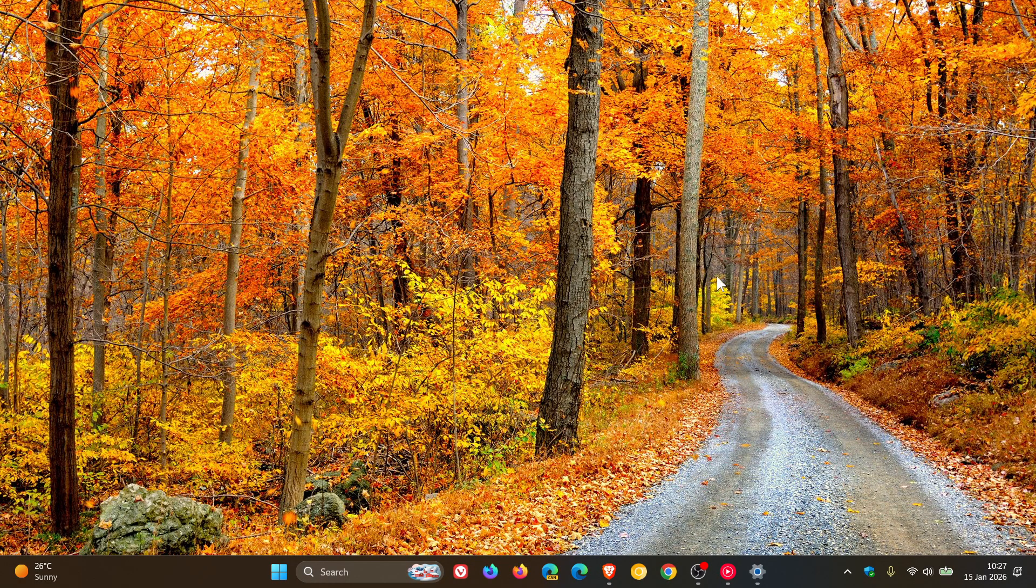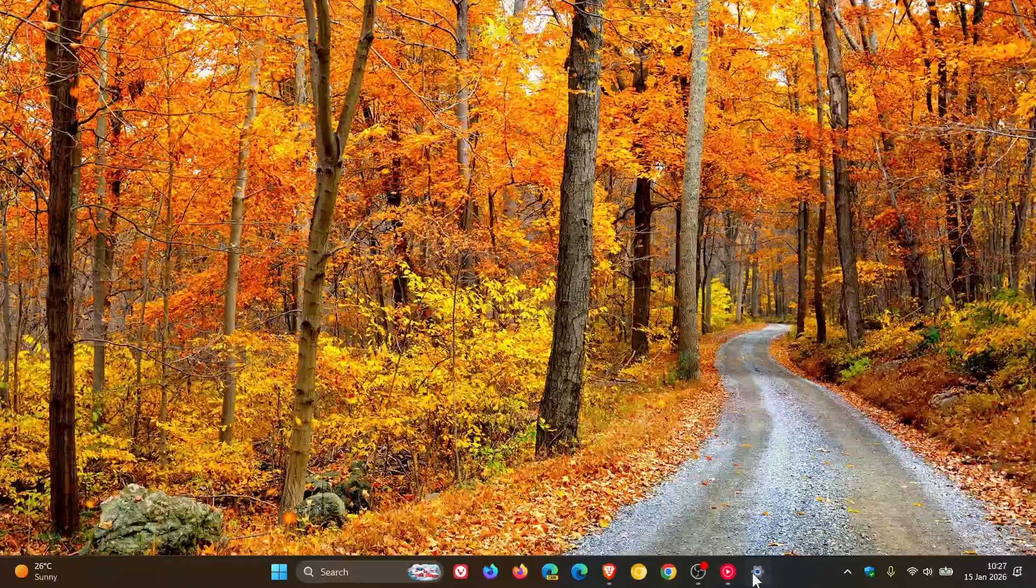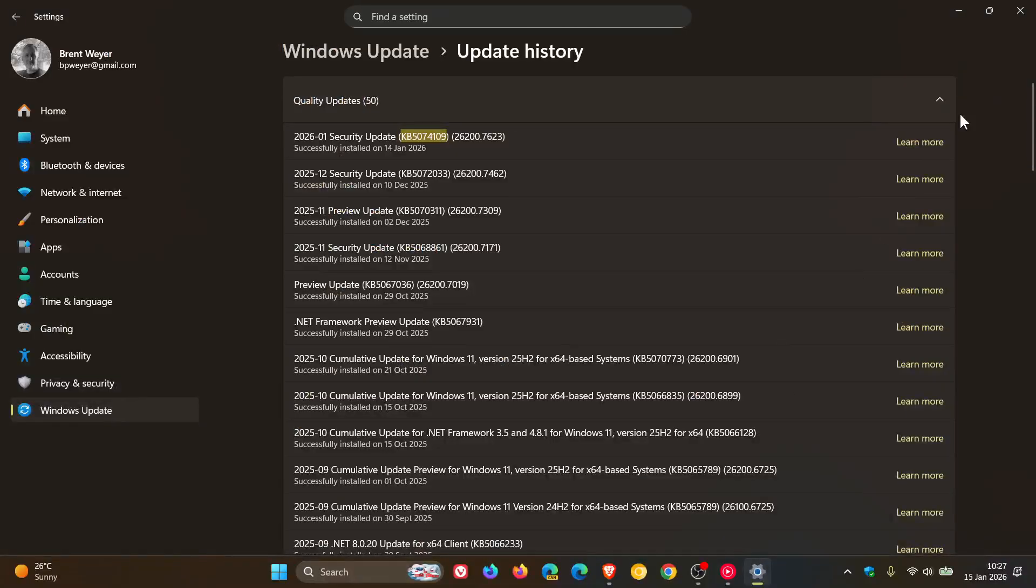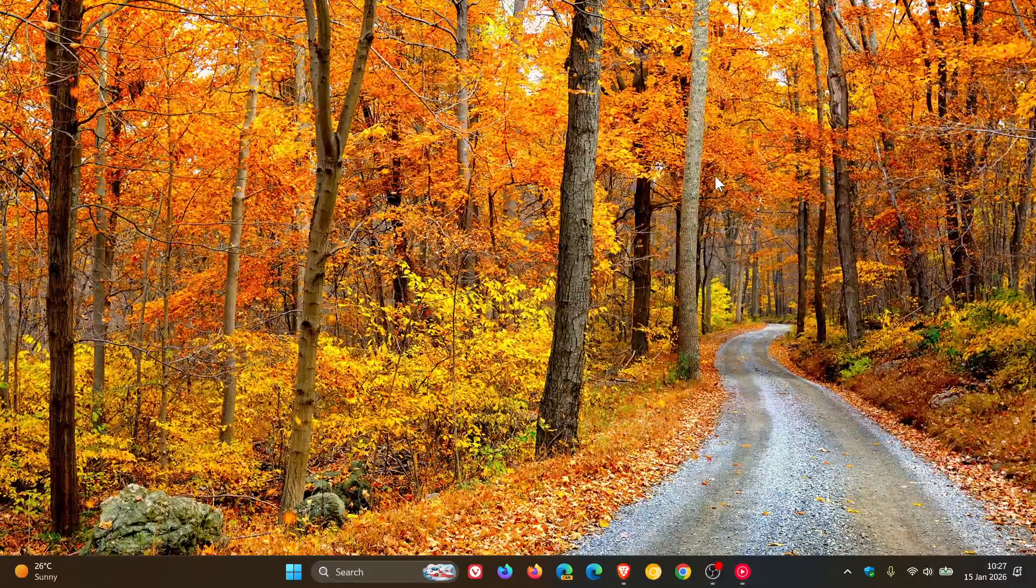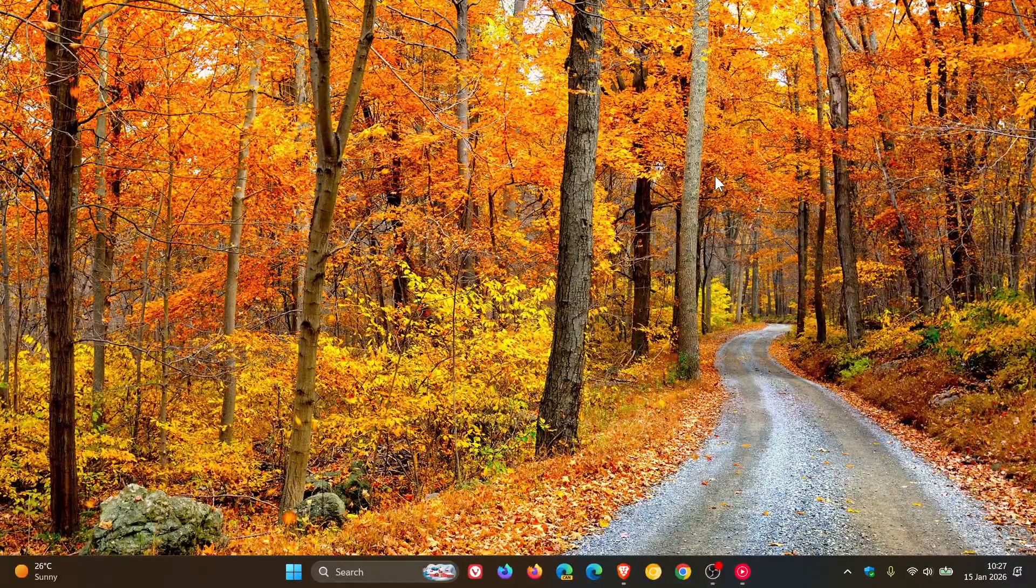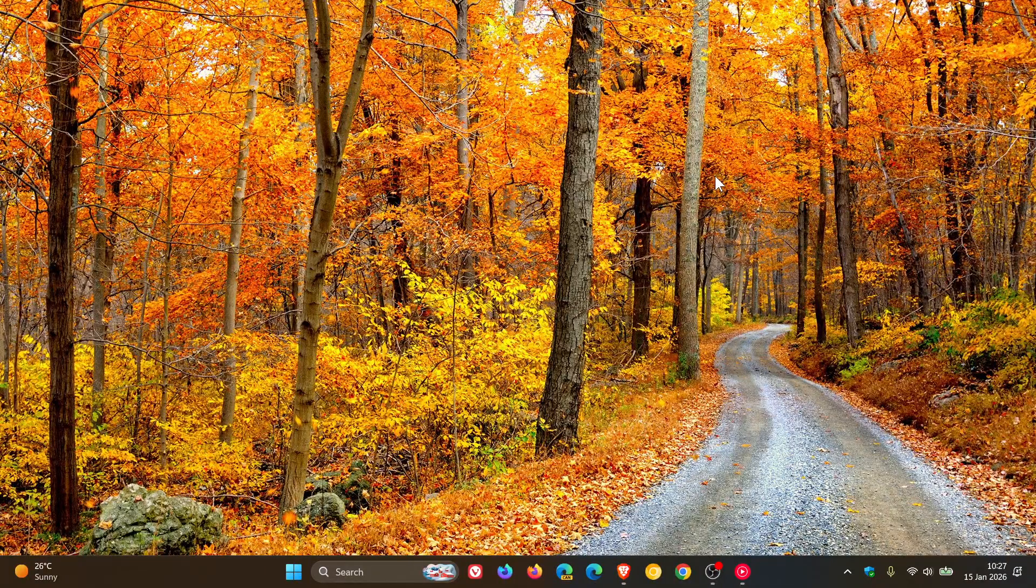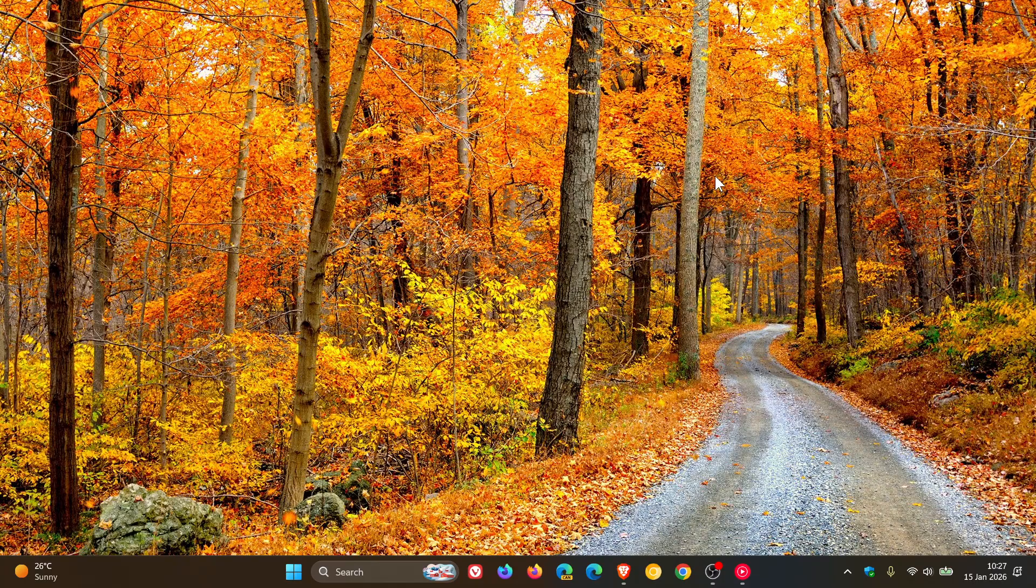And the affected platforms, Microsoft says, after installing the updates, are basically Windows 11 across the board, Windows 10 across the board, and also Windows Server across the board.